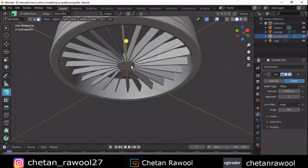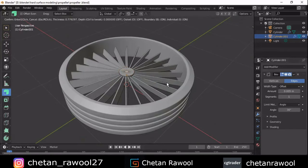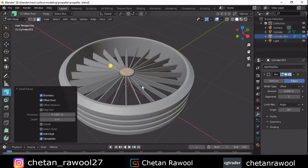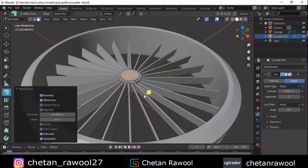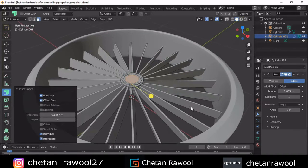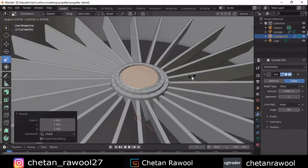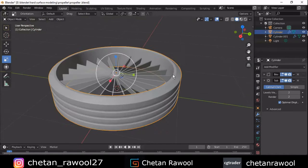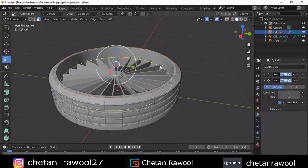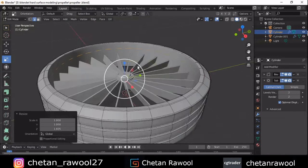Select these faces and inset them, then extrude out. One more time, inset these faces and extrude inside. One more time, inset these faces and take it a little bit up and scale it down. Now add two loop cuts in the outer part.